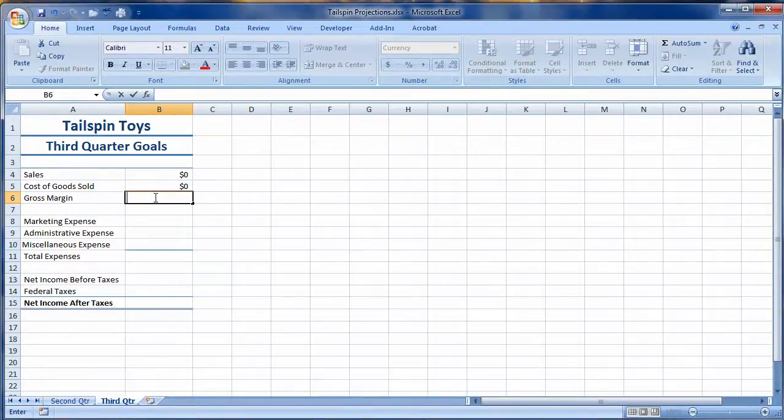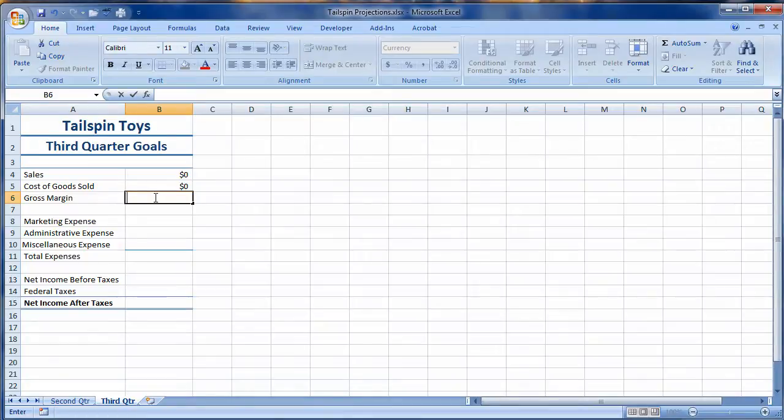Hello students, Eric Magidson here. I wanted to provide a solution video for projects 7.4 and 7.5. 7.4 being create formulas in a template worksheet and 7.5 referring to data in another worksheet.